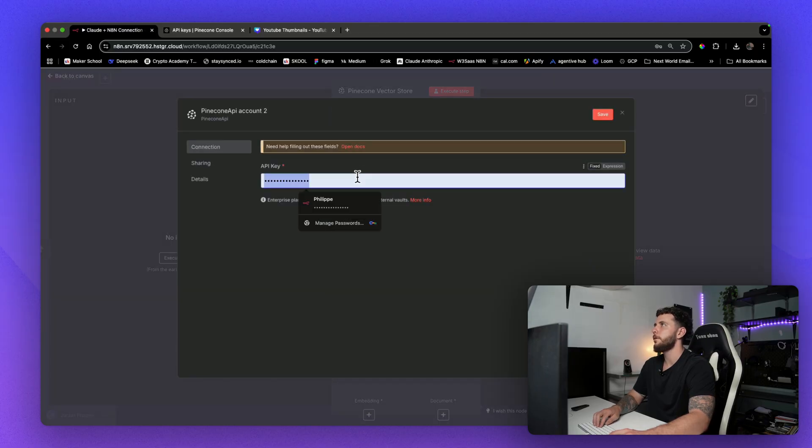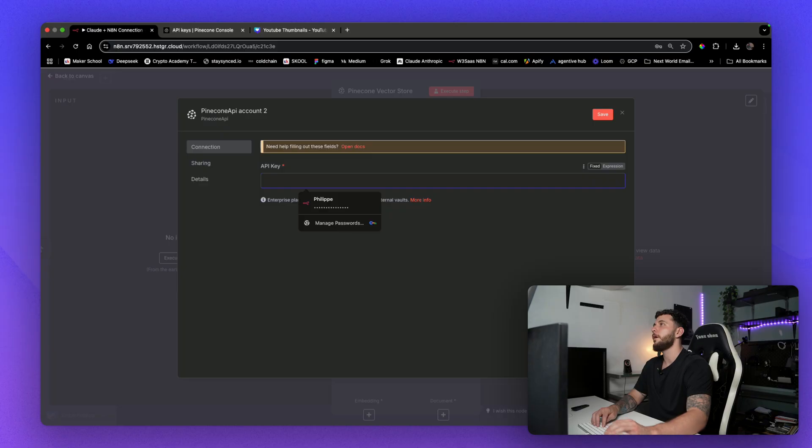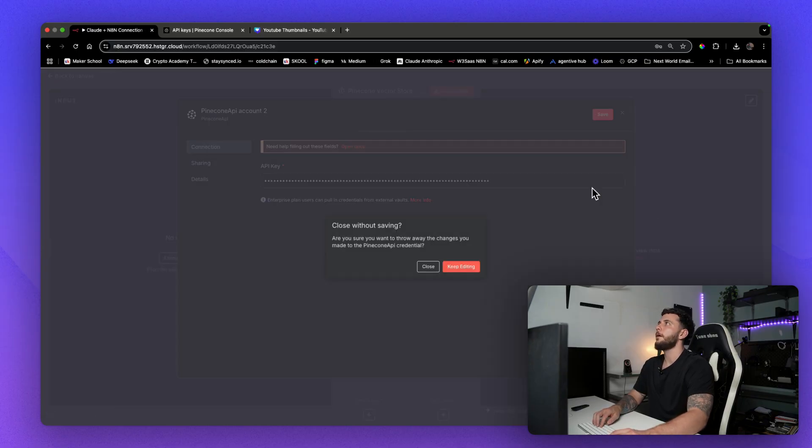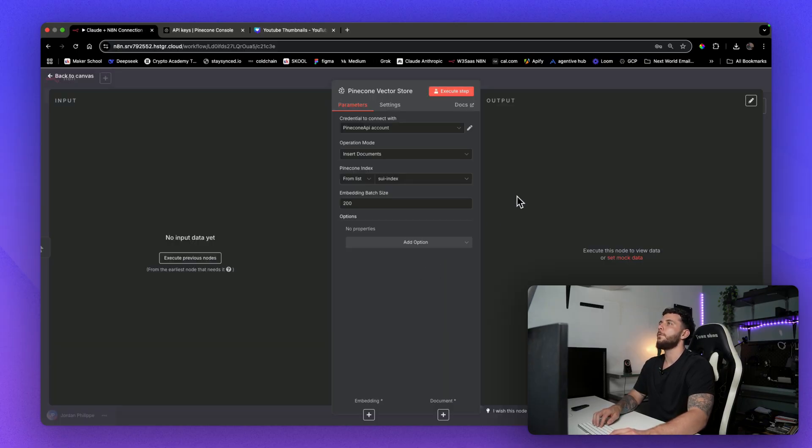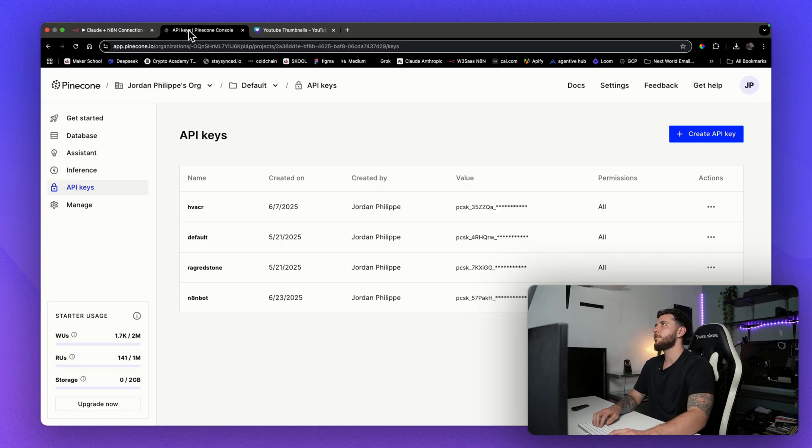And so we need to add an API key here. Where we get this API key from is actually pinecone.io.